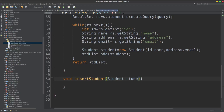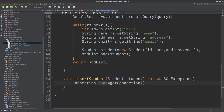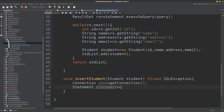Then we will add the connection. Connection con equal to getConnection. So then we will add a statement. Statement equal to connection dot createStatement.